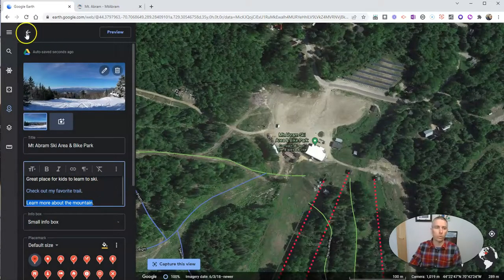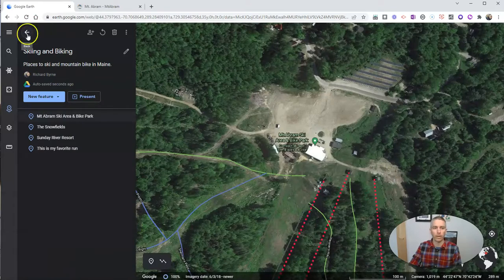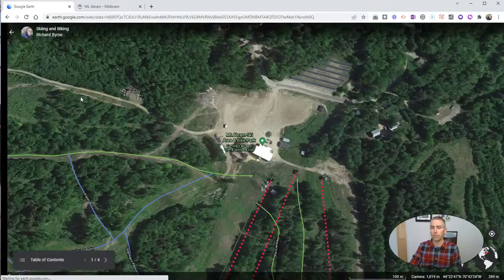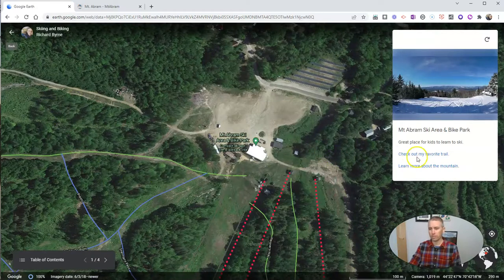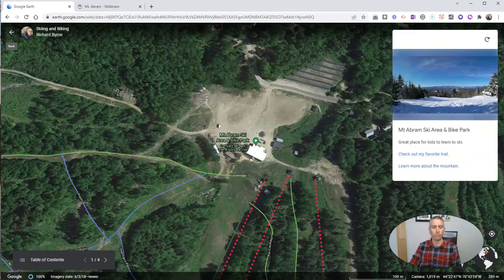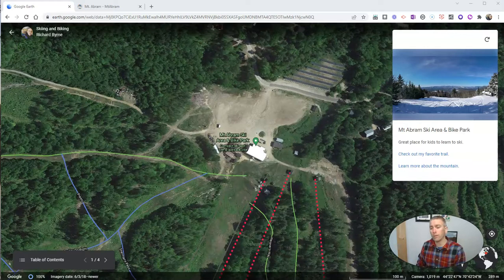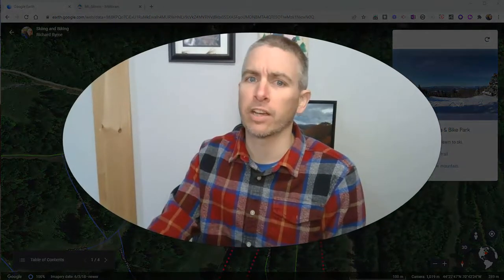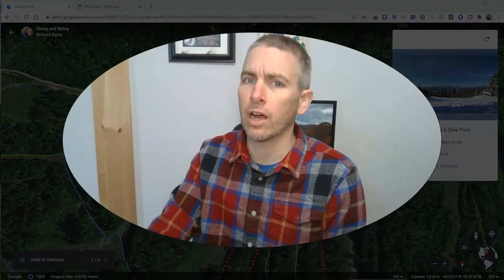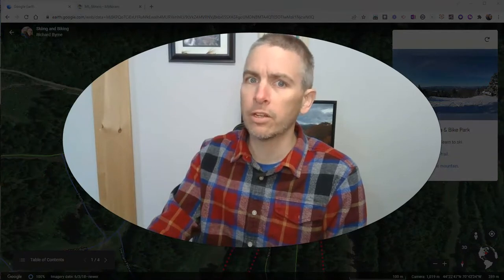Now I have two links right there, and this will all come together very nicely when we present it — 'check out my favorite trail' or 'learn more about the mountain.' That's how you can hyperlink to different places within your Google Earth projects or tours. For more things like this, please check out freetechforteachers.com or subscribe to my YouTube channel.